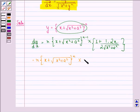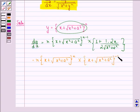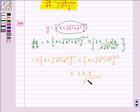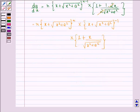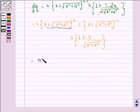This is equal to n into x plus square root of x squared plus a squared, the whole raised to power n, multiplied by x plus square root of x squared plus a squared raised to power minus 1, multiplied by 1 plus — now 2 gets cancelled with 2 — so 1 plus x upon square root of x squared plus a squared.